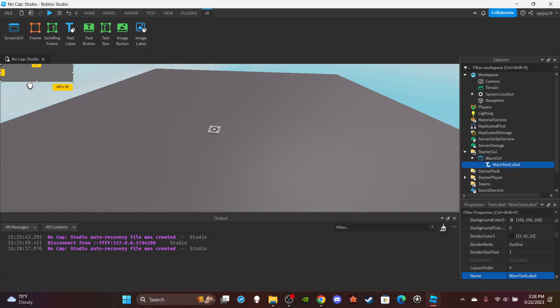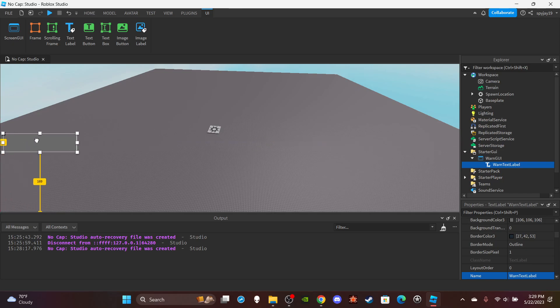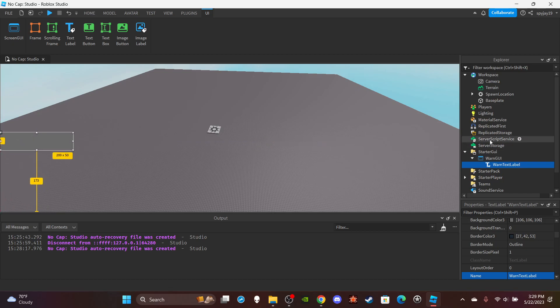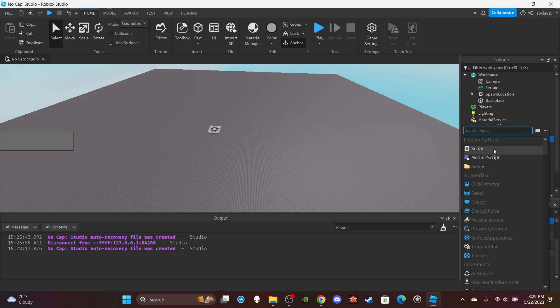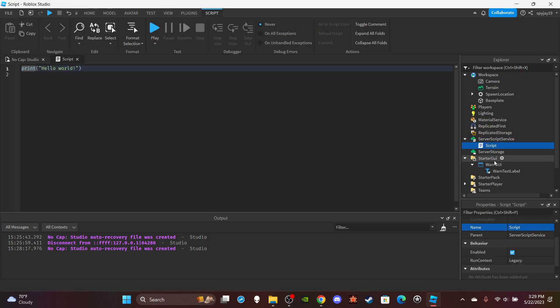The way I want to do this is I want to have it so it kind of slides over — like slides over — so the player notices it. So we'll insert a server script in ServerScriptService. Call this WarnScript.